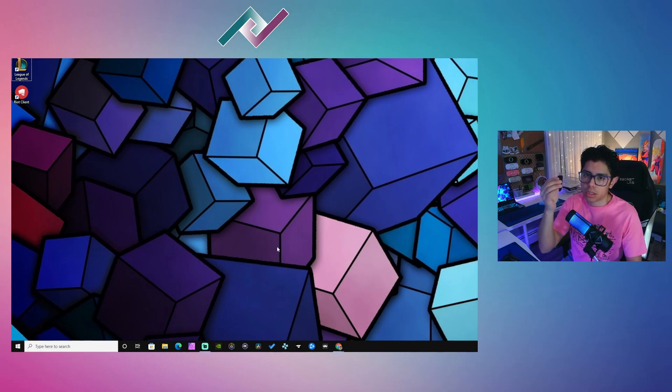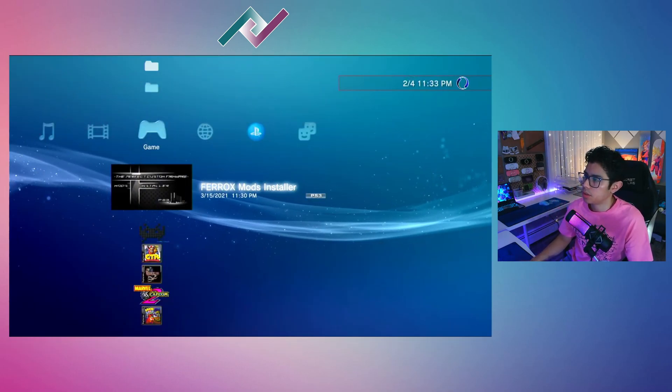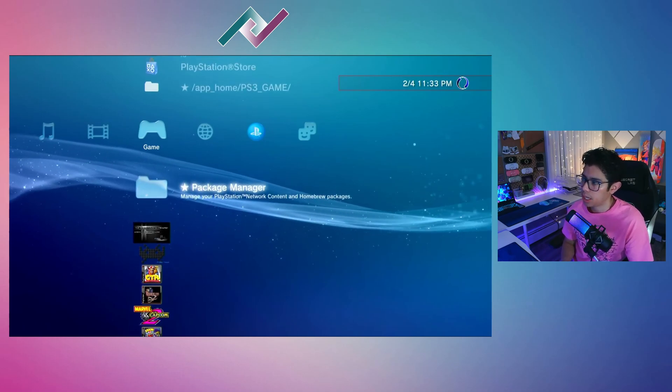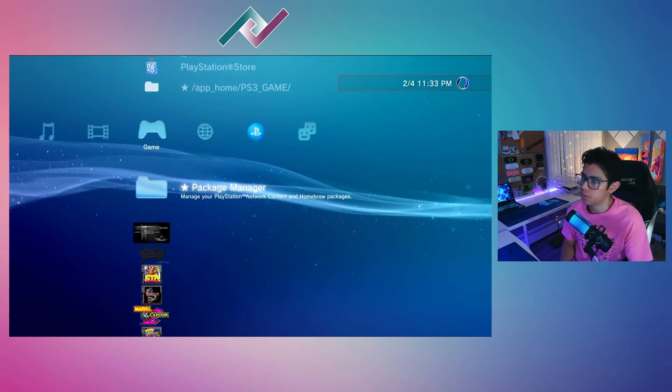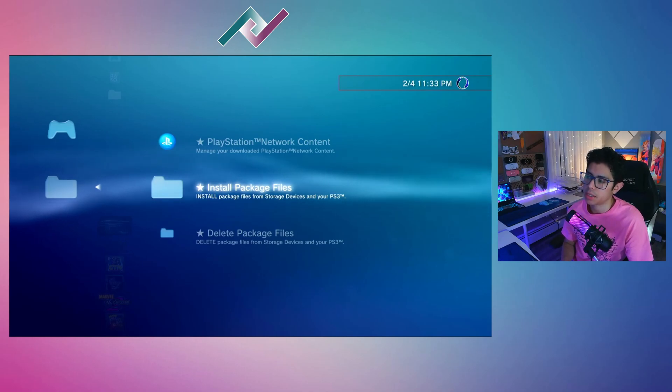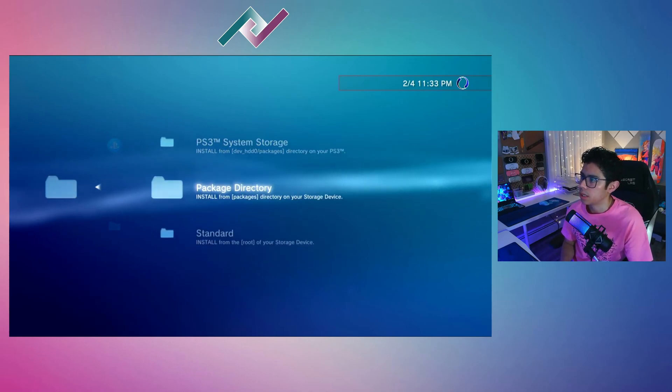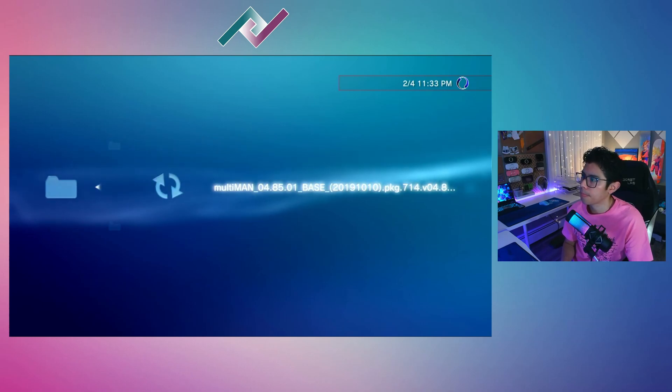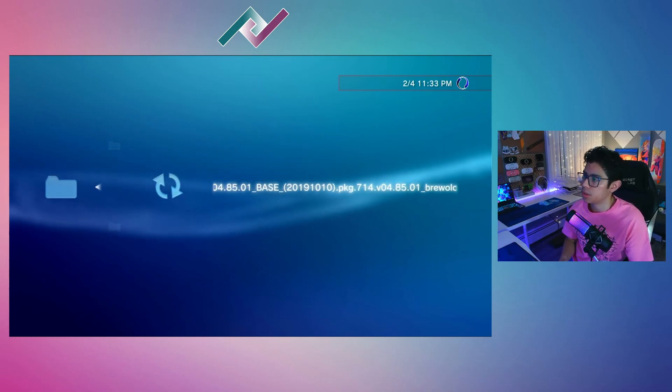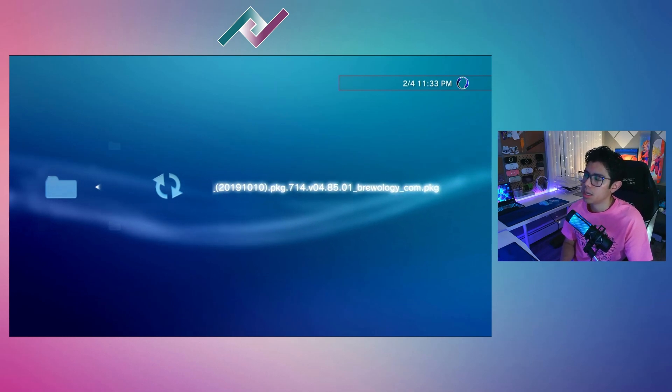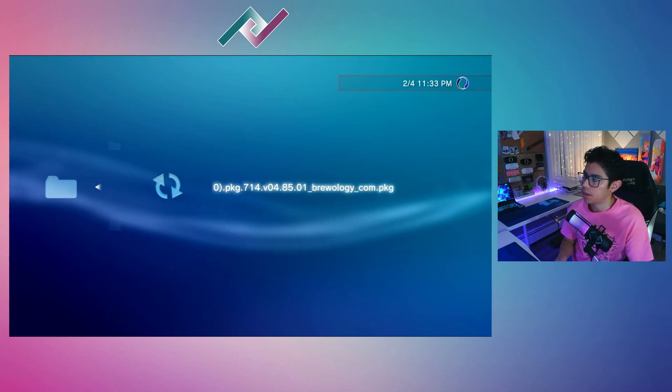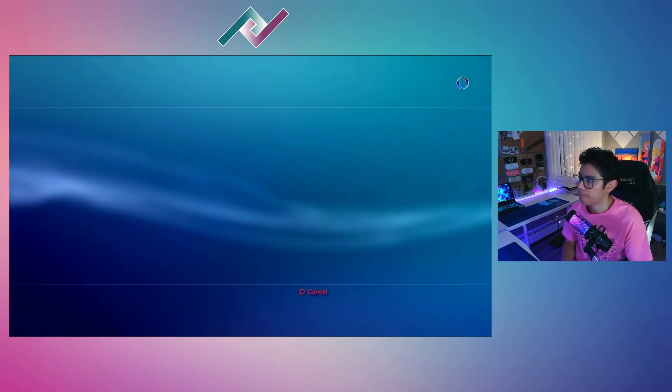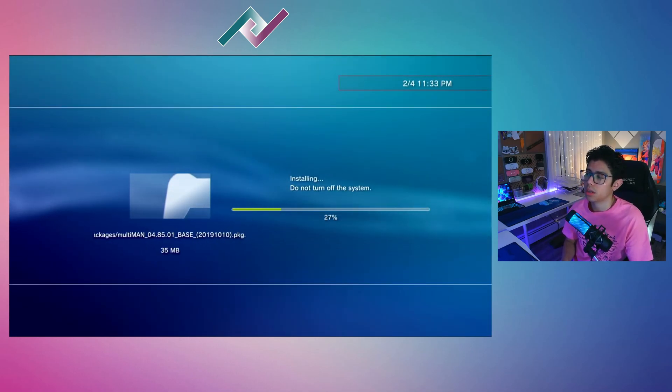Now we can disconnect our USB drive and connect it directly to our PS3. Let's head on over to our PS3. Under 'Game,' open up the Package Manager folder and go to Install Package Files, then go to the Package Directory.